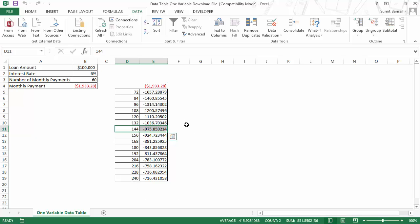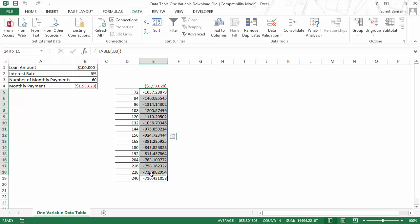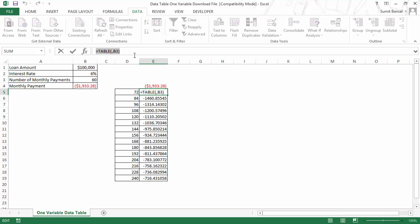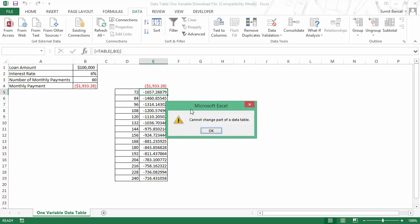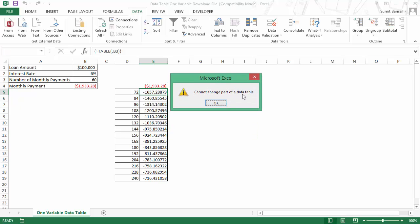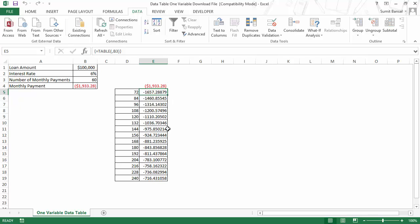Now, a couple of things that you need to note here is that you cannot press Ctrl+Z and go back. If I try and do that, nothing would happen. You cannot undo this. If you select any of these cells and look at the formula bar, you would see that it is an array. If I leave it, you can see that there are curly brackets around it. So you cannot delete any one or two of these values. You would have to either delete the entire column. If you try and delete it, it will give you this prompt: 'Cannot change part of a data table.'